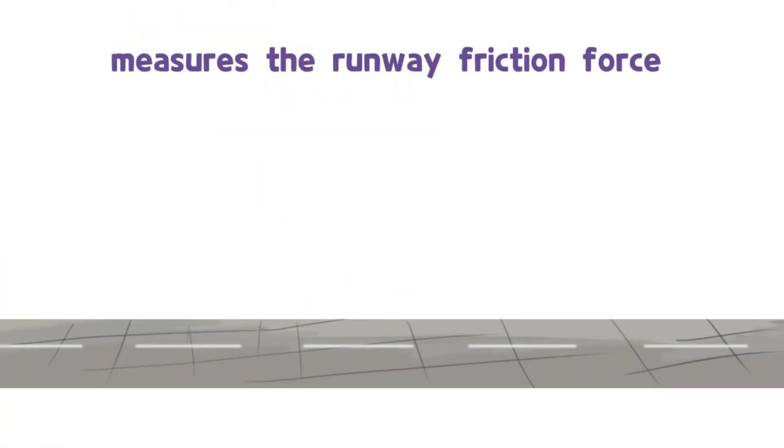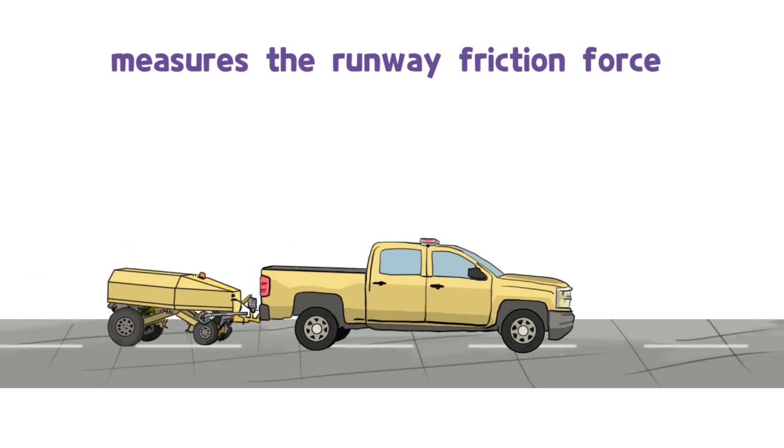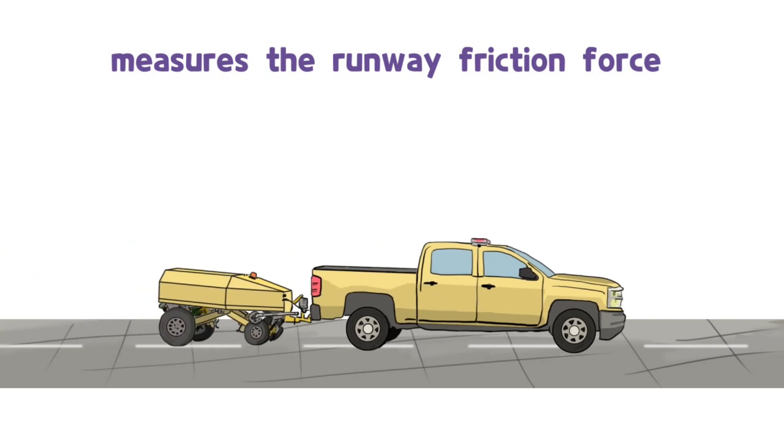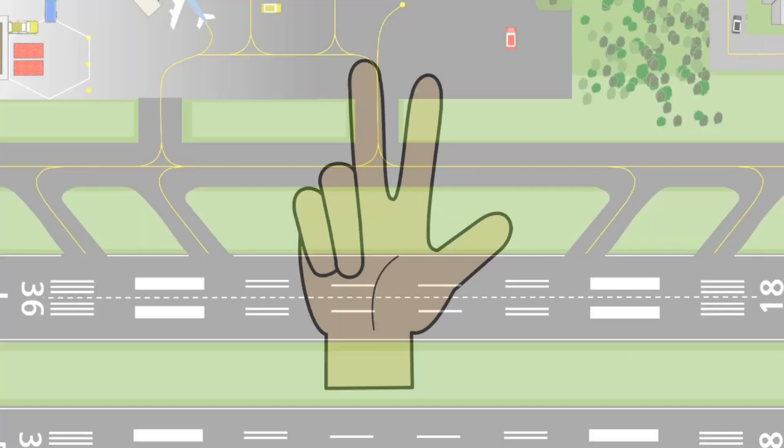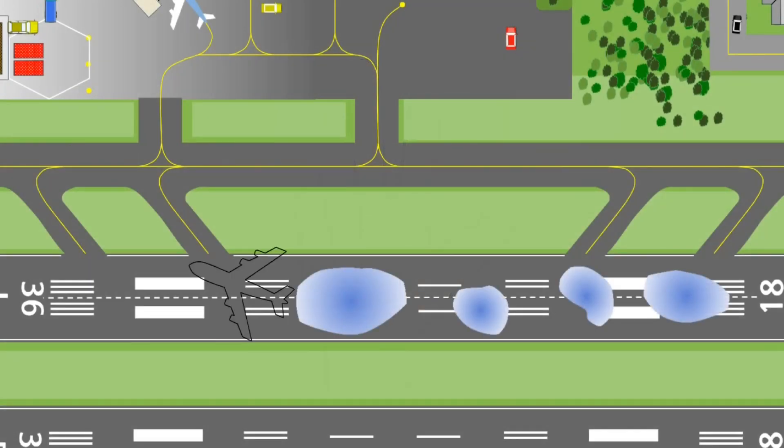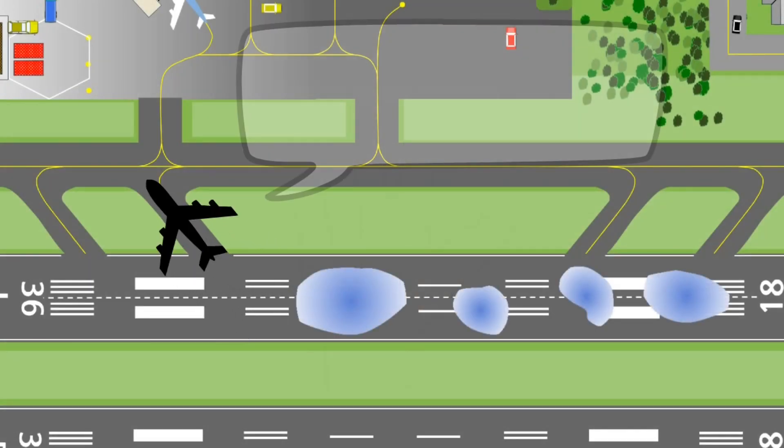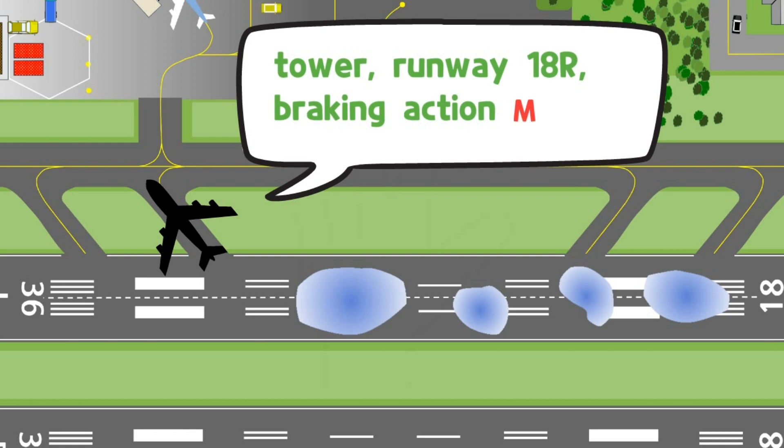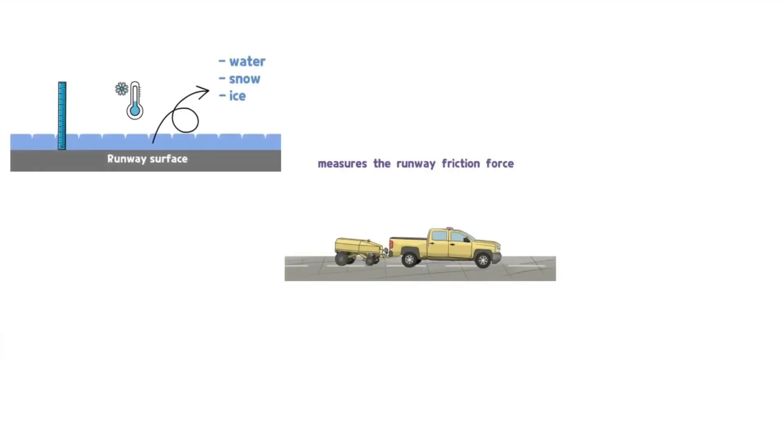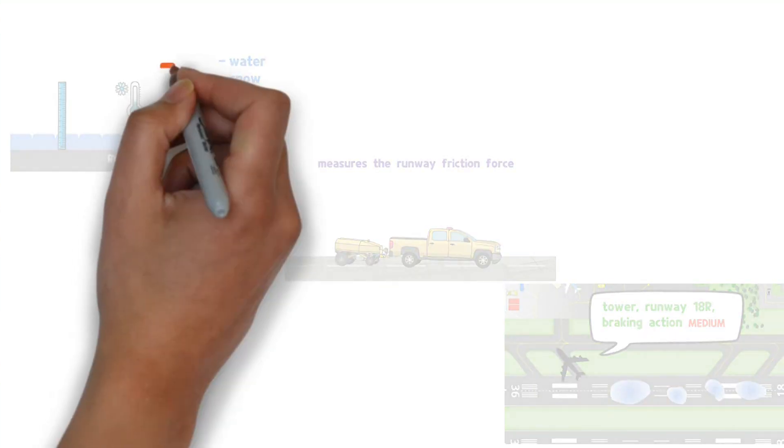Second, the operator of the airport measures the runway friction force using a special vehicle. Third, braking action can be obtained through the pilot's report.